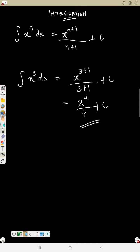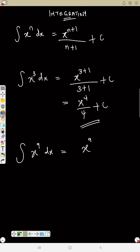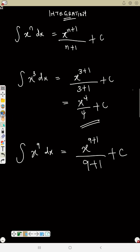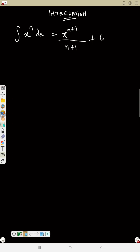Now, the integral of s raised to power 9 ds: the power is 9, so that will be s raised to power 9 plus 1, divided by 9 plus 1, plus C — giving s to the power 10 over 10 plus C. You notice integration is easy — always add 1 to the power and divide by the new power.